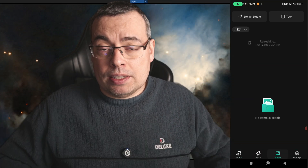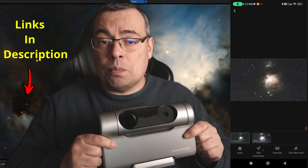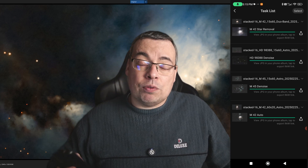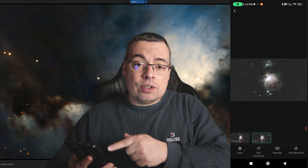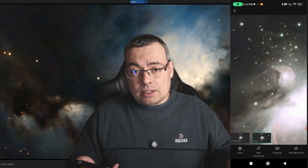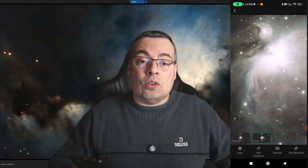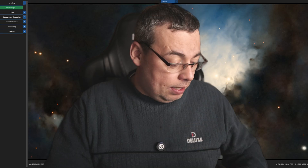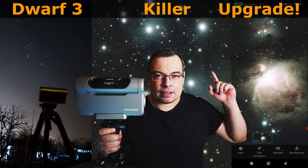I've already processed the images captured with the DOA3 Smart Telescope in the Stellar Studio app. It's very simple to use — basically you select an album from the main menu, then select star correction or denoising, wait a little bit until it uploads the image to the cloud and starts processing. After that you can download the link and also download the FITS corrected file on your computer. I already have a full review and tutorial on how to use Stellar Studio, so you can check that video out.